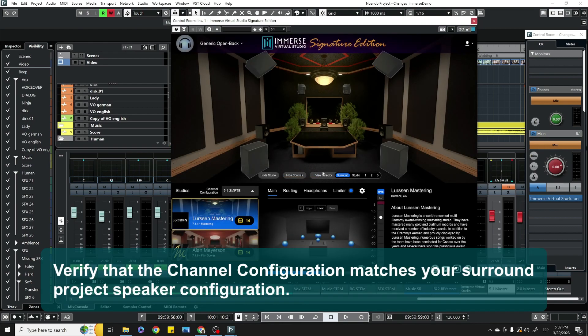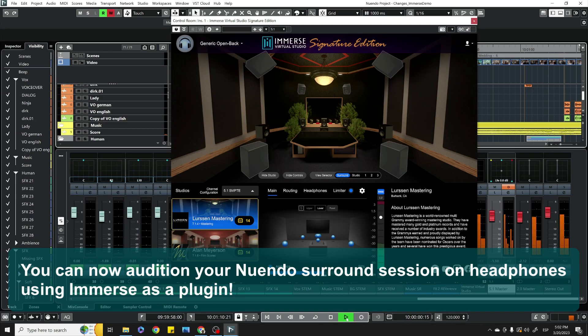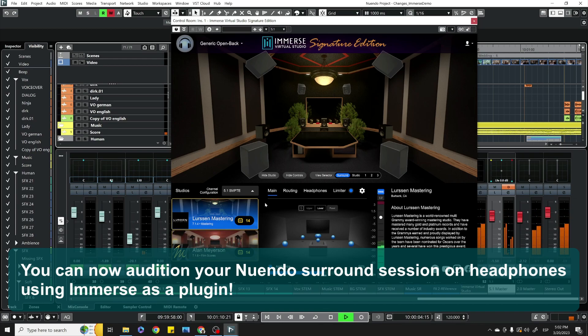Verify that the channel configuration matches your surround sound project's speaker configuration. You can now audition your Nuendo surround session on headphones using Immerse as a plug-in.